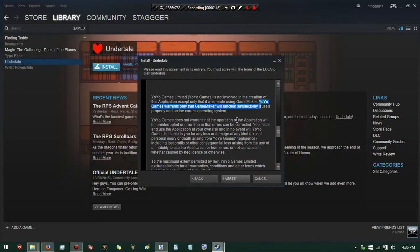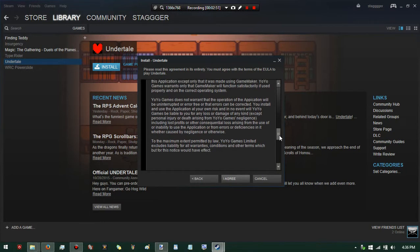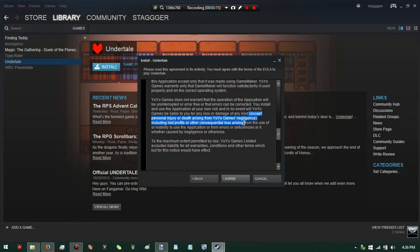Yo-Yo Games warranty: Game Maker function, property, and crisis or cooperation corresponding to the game you'll make. Yo-Yo Games does not warranty the operation of the application, and none of them are ever free of errors. You install the application at your own risk. In no event will Yo-Yo Games be liable for any loss or damage of any kind, except for personal injury, deaths arising from Yo-Yo Games' negligence. So if I get a seizure from this game, it's Yo-Yo Games' fault.